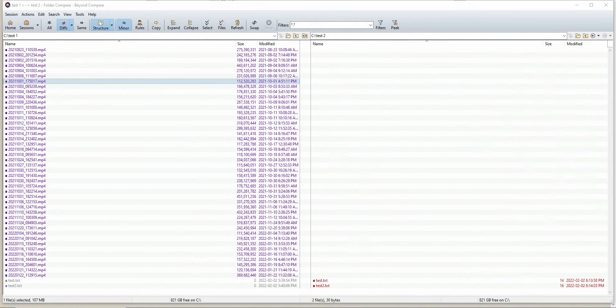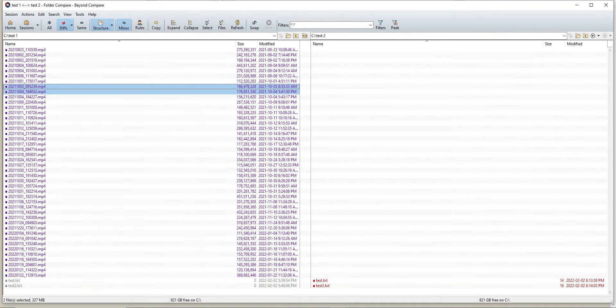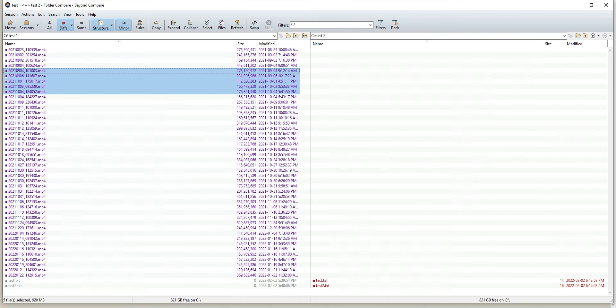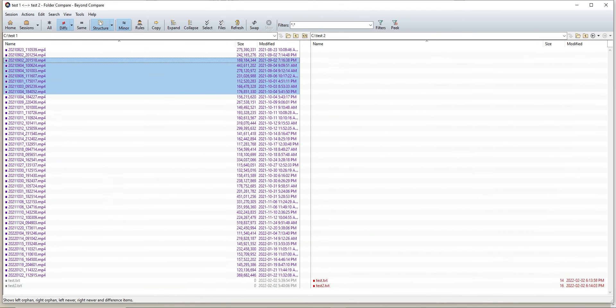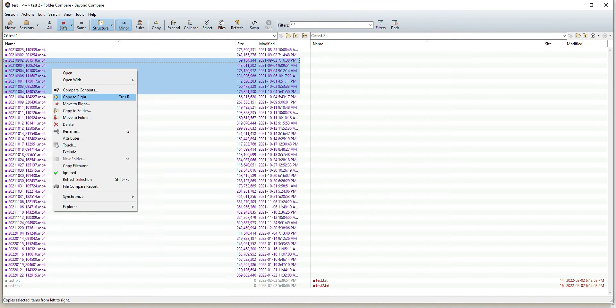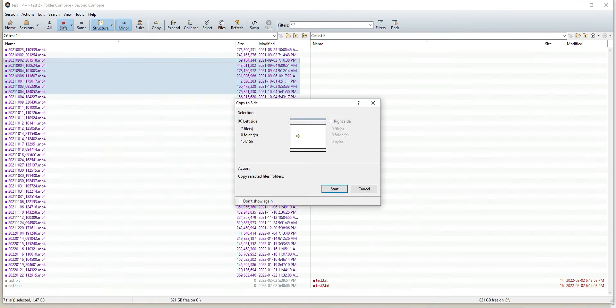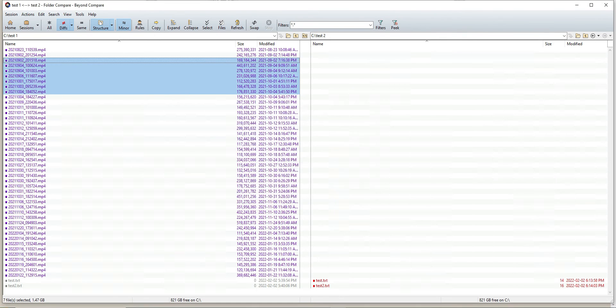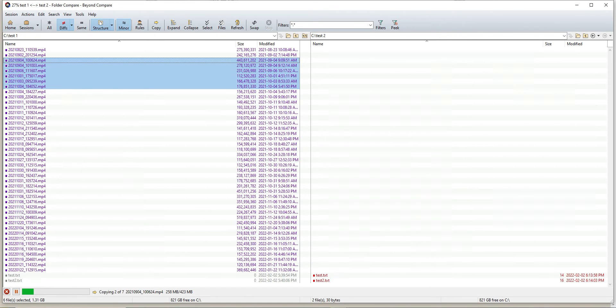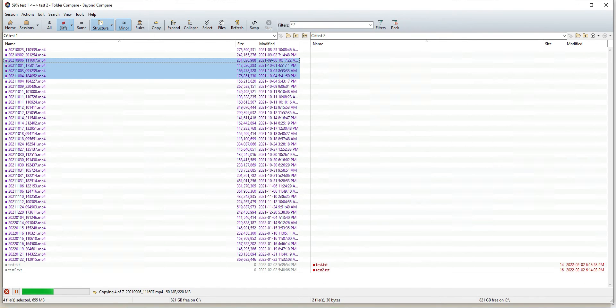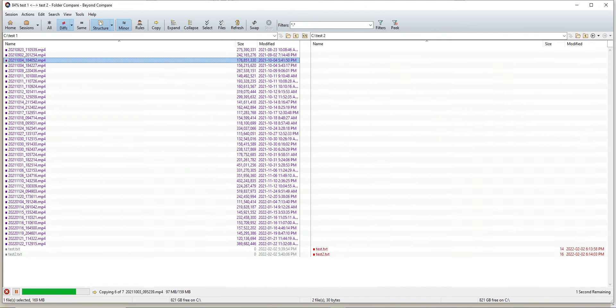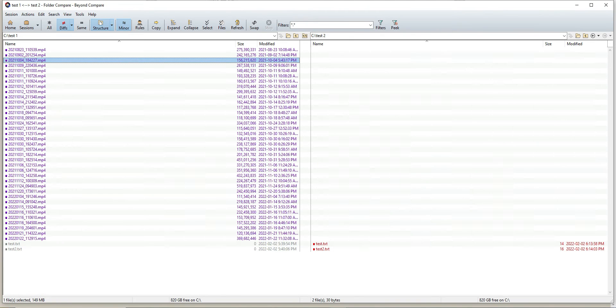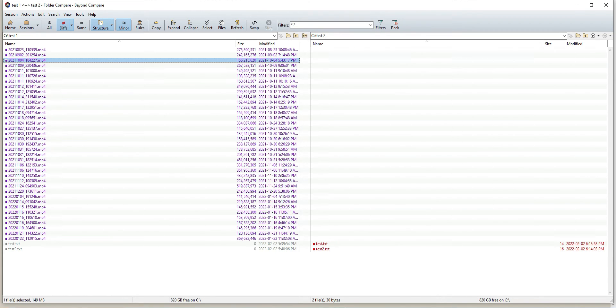You can go ahead and repeat this process. It's the exact same thing. Once you have the diffs icon selected and you click copy to right, it'll disappear because it's just showing the differences, and then you can go through the process.